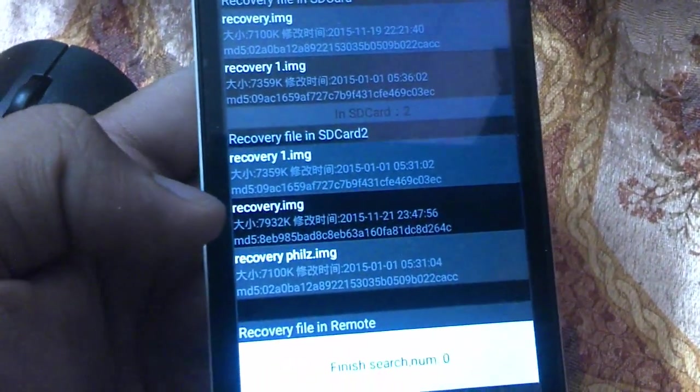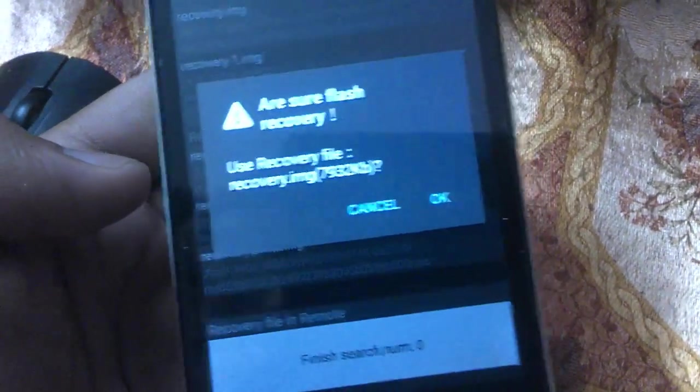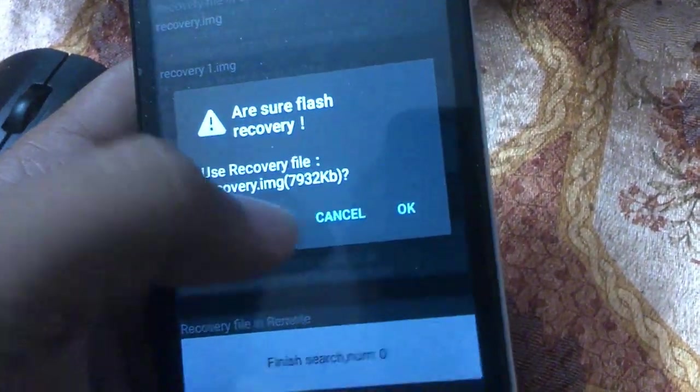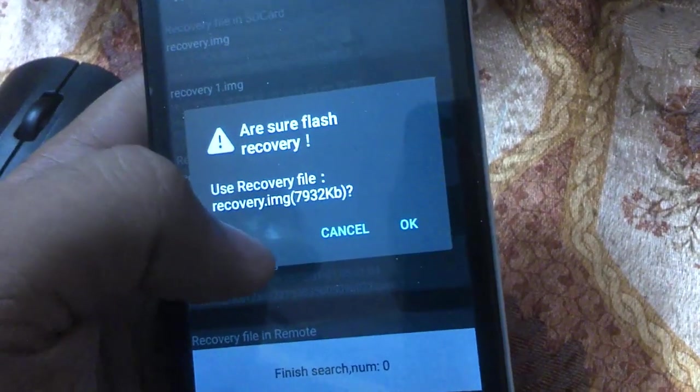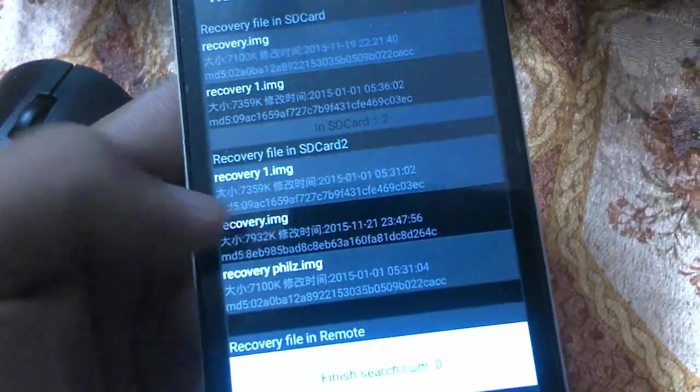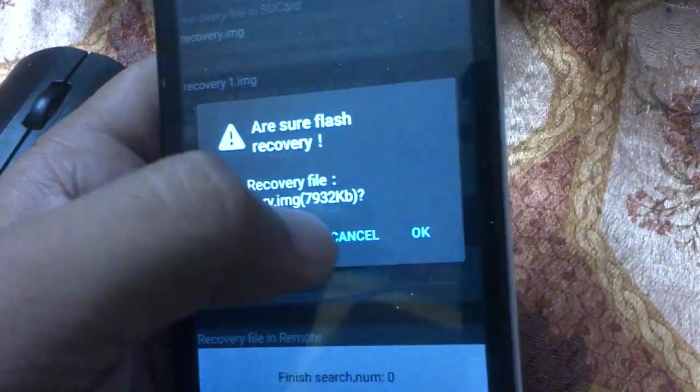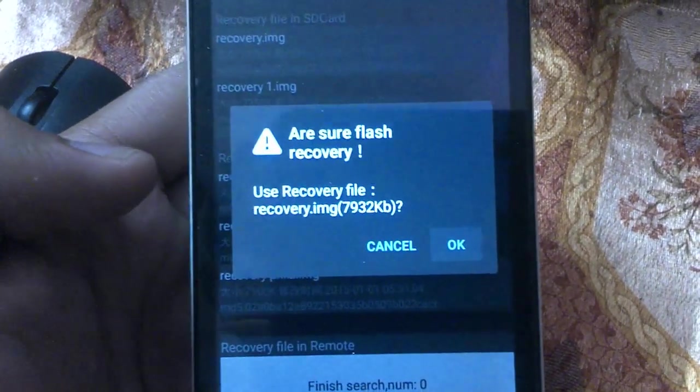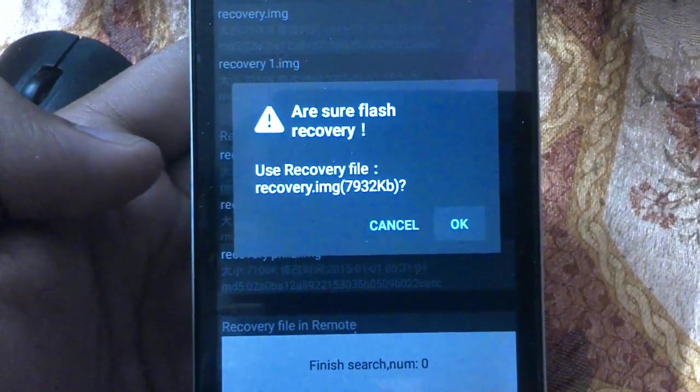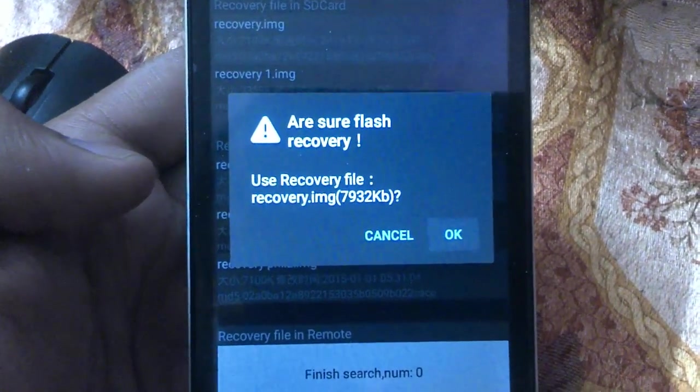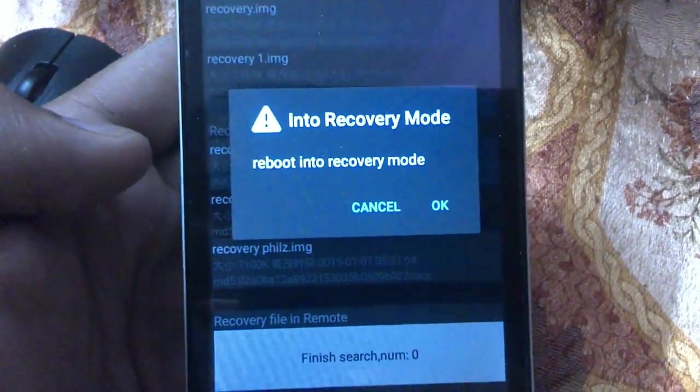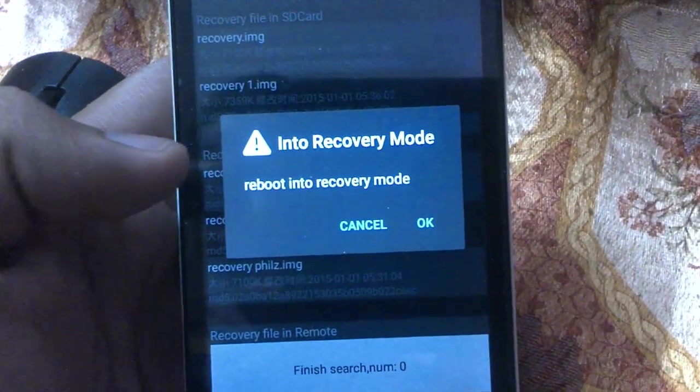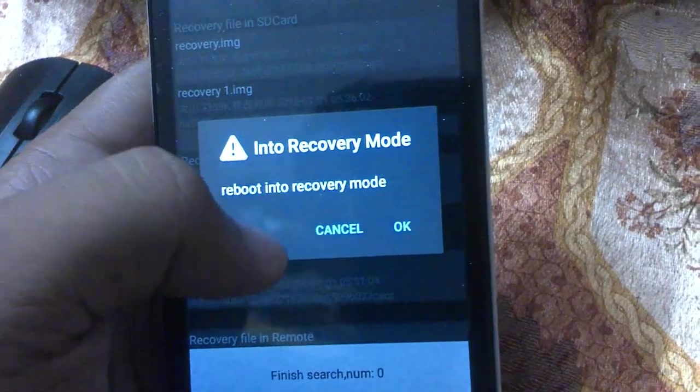Click on the recovery.img file. It will be there. Click OK and it will automatically flash the file. Then it will ask you to boot your device into recovery mode.